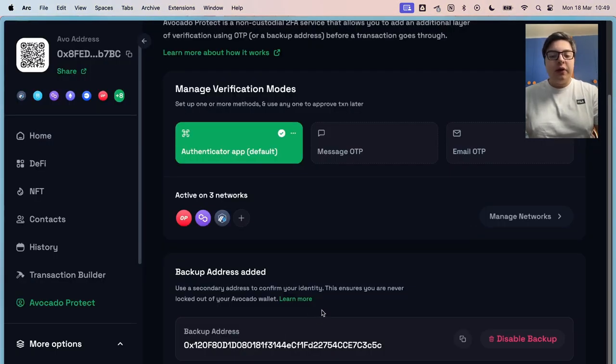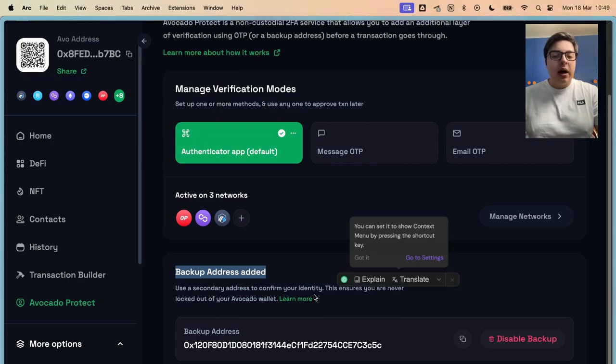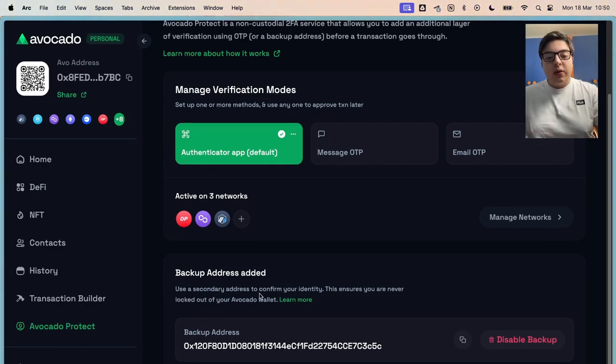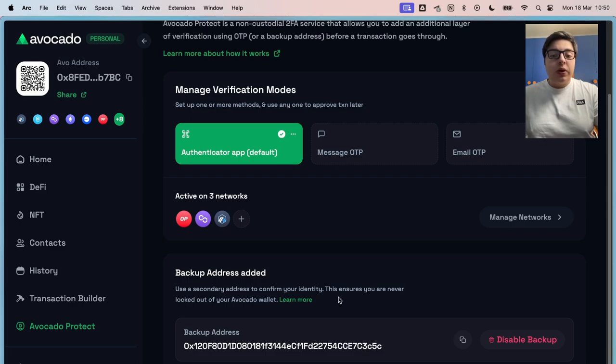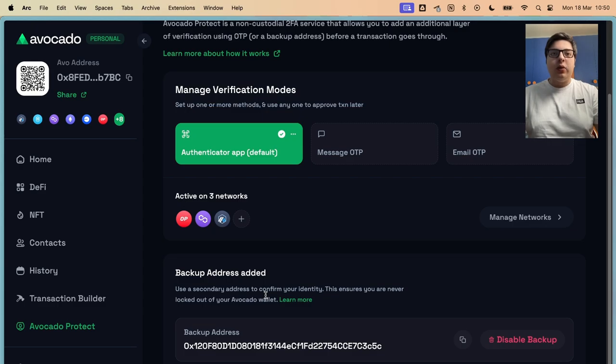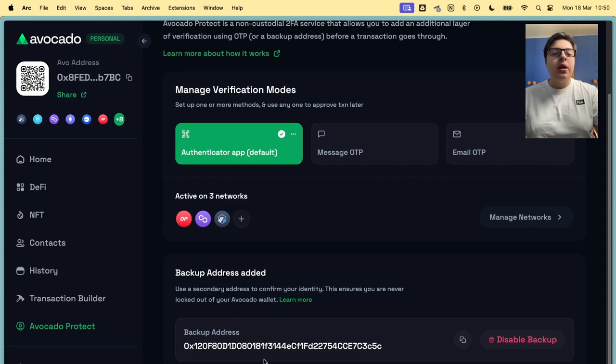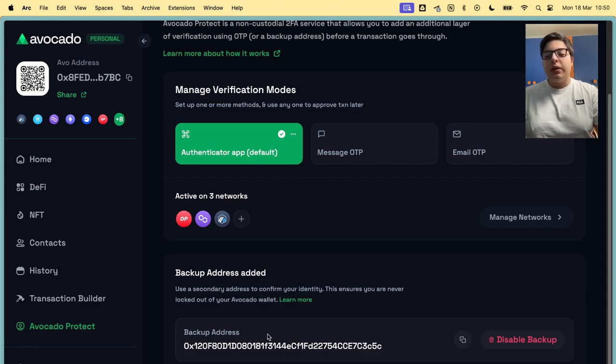And then, one other thing that I love is the backup address feature. Here, you can use a secondary address to confirm your identity. This ensures you're never locked out of your Avocado wallet. So if you lose your first account, the one that you use to sign in to Avocado, like your MetaMask account, you can add a backup address here.